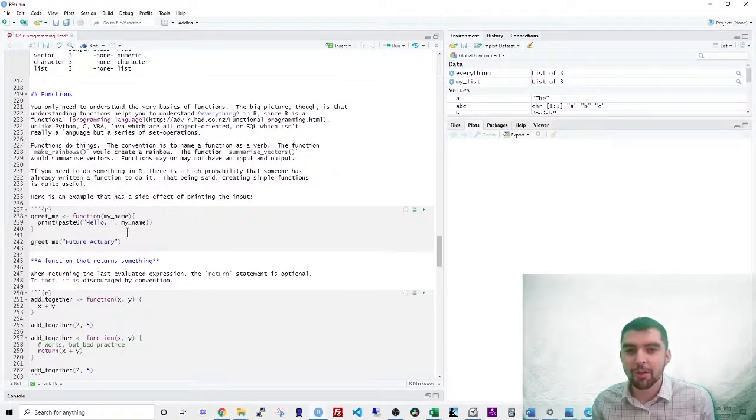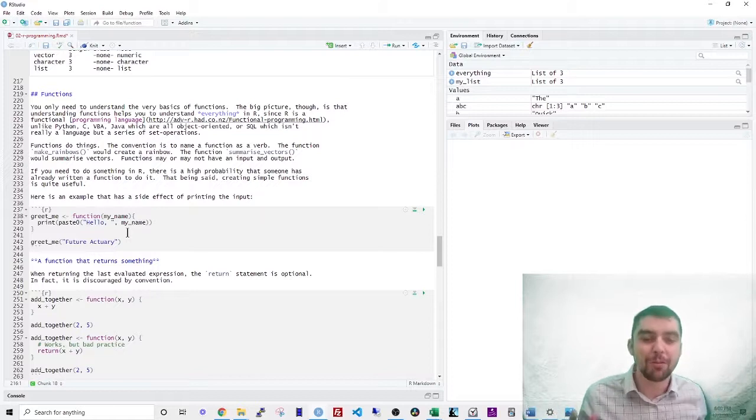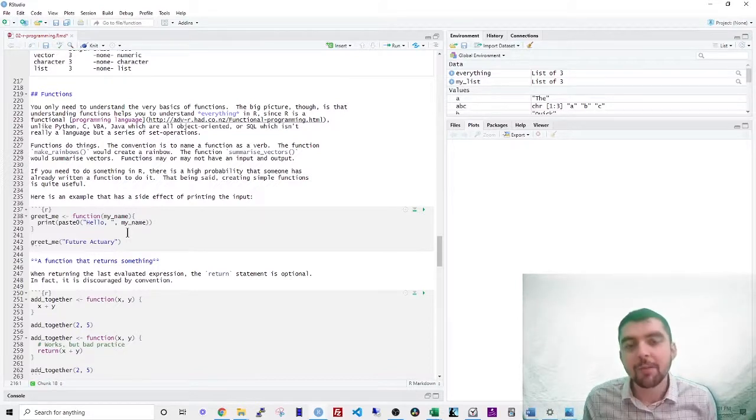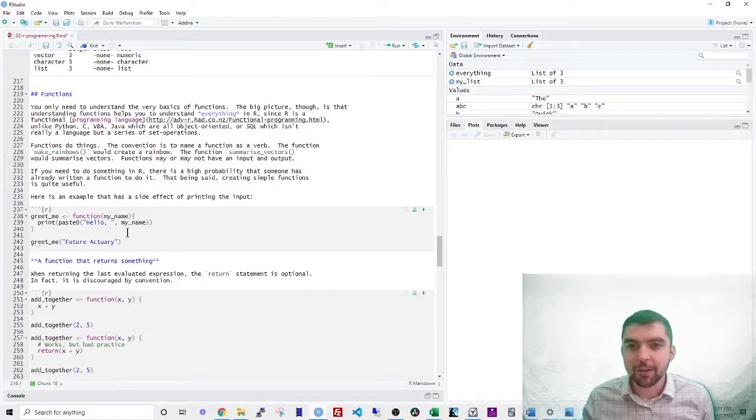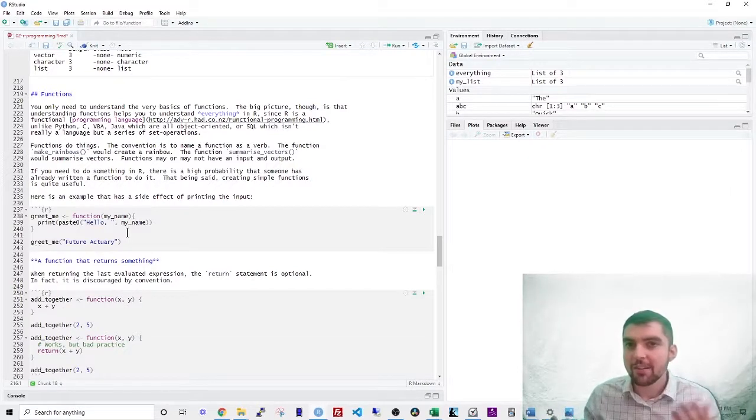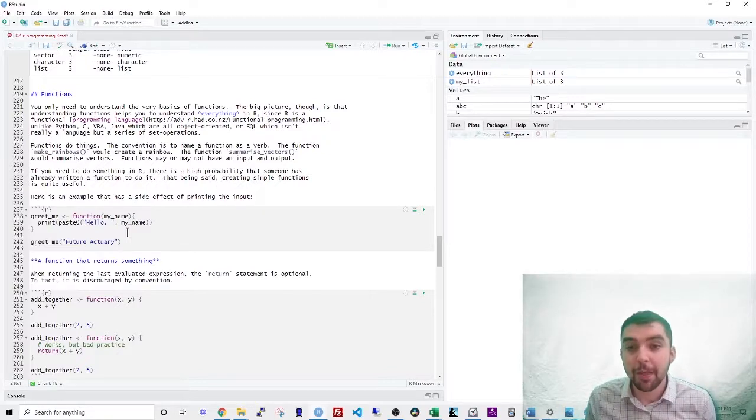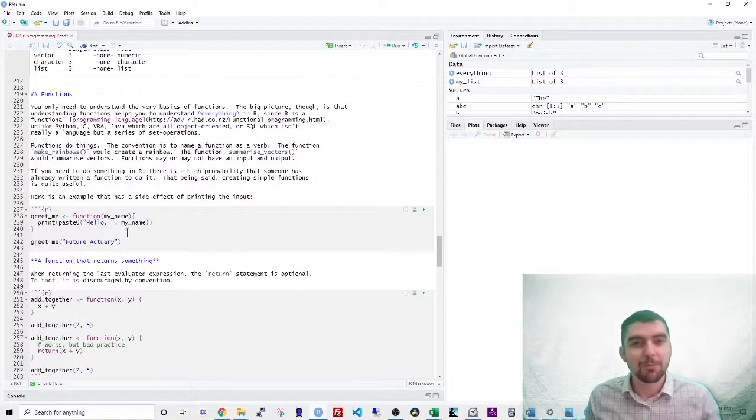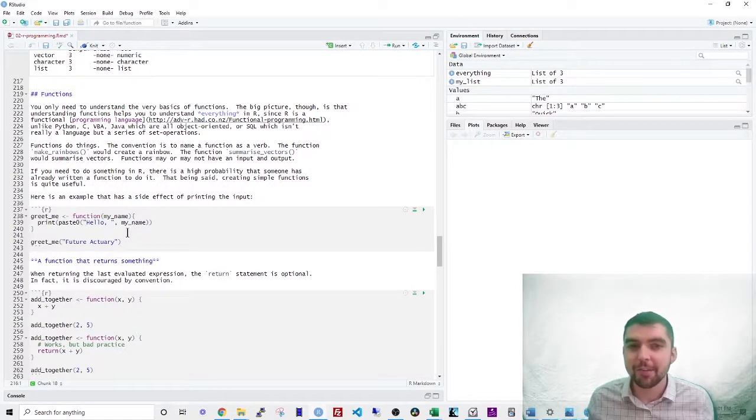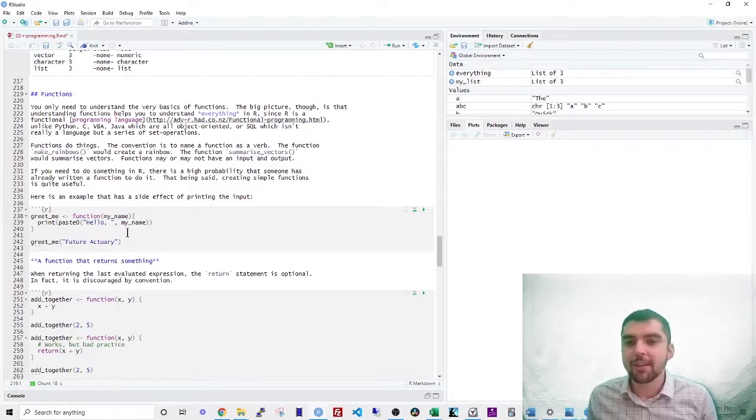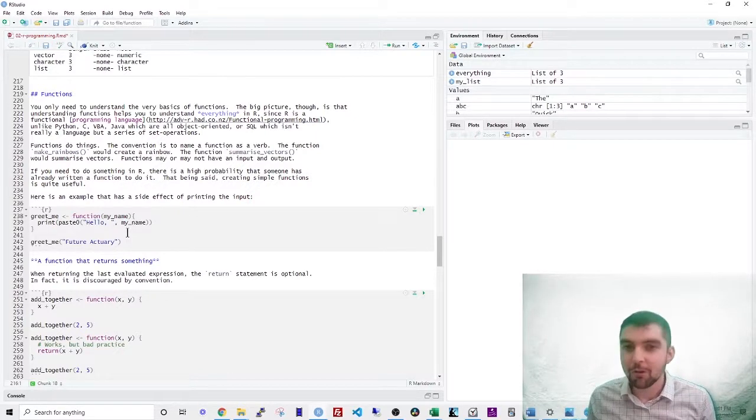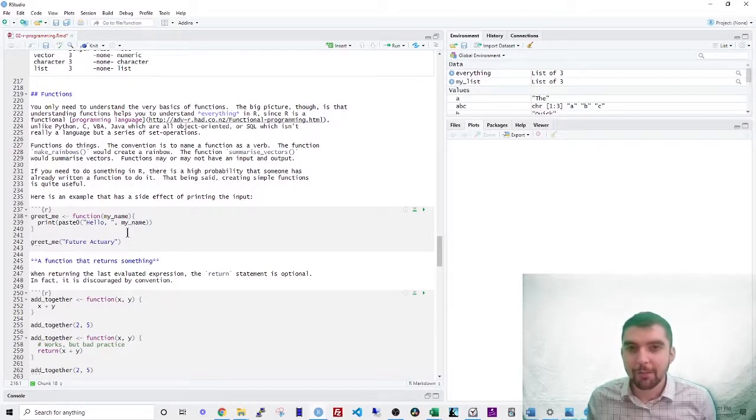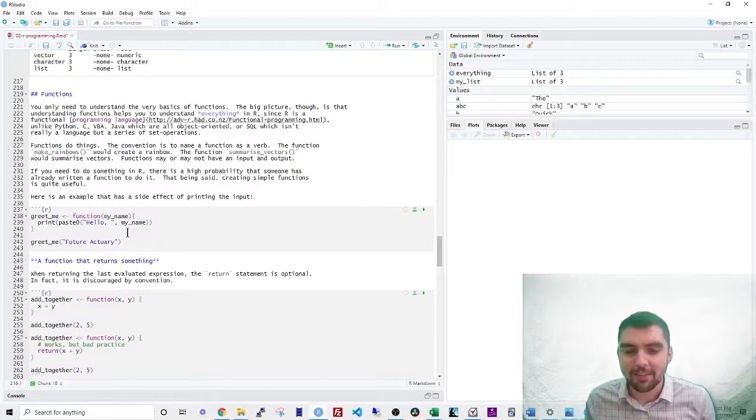Functions do things. The convention is to use, so you want to make your code as readable as possible, right? And the way to do that is to use a standard convention. Functions are verbs and objects are nouns or names. So if you had a function that was called make rainbows, that function would create a rainbow. If you had a function called summarize vectors, that function would summarize the vectors. Now, technically you could name your functions anything, right? I could name my function T or S or F of X, but that would not help to make the code readable.